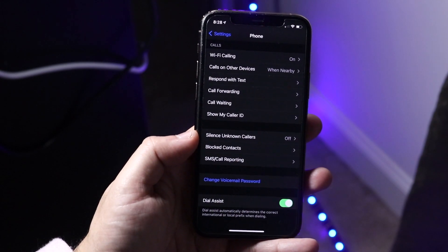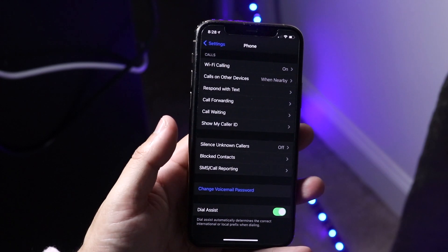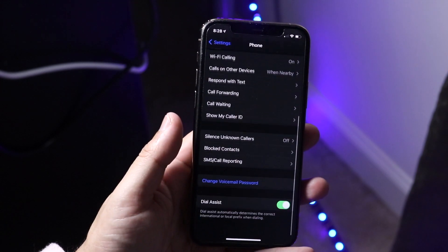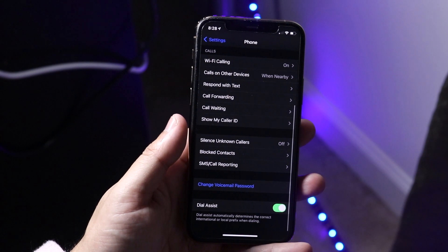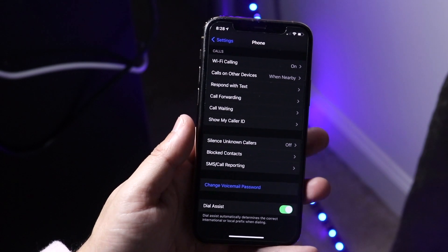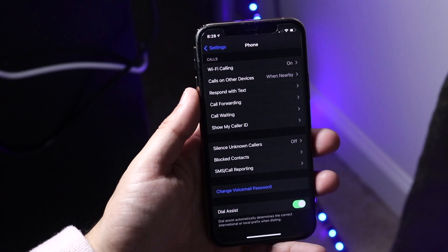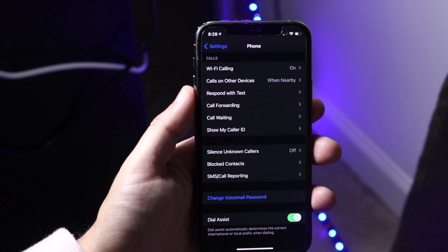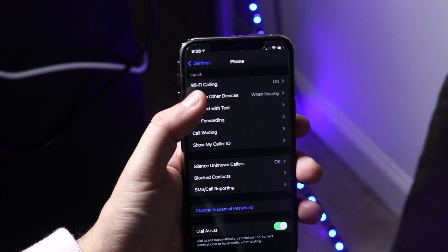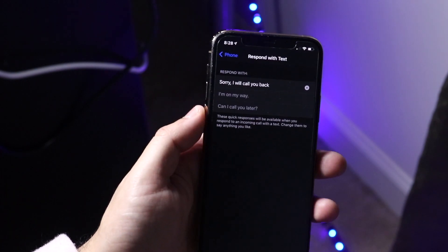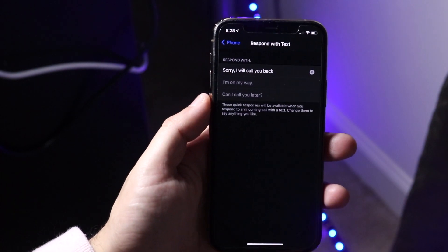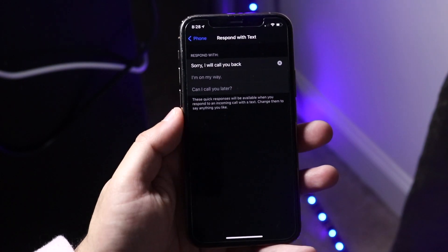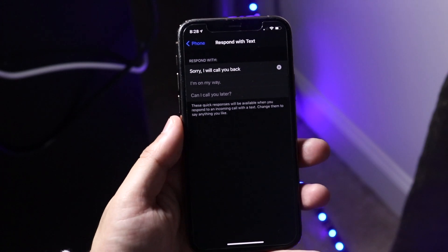You'll come into a page like this where you can see a bunch of your own information up top, but what you want to do is scroll down until you see the 'Respond with Text' option. Once you see that, just click on it and here is where you can go ahead and change these pre-determined quick response messages.